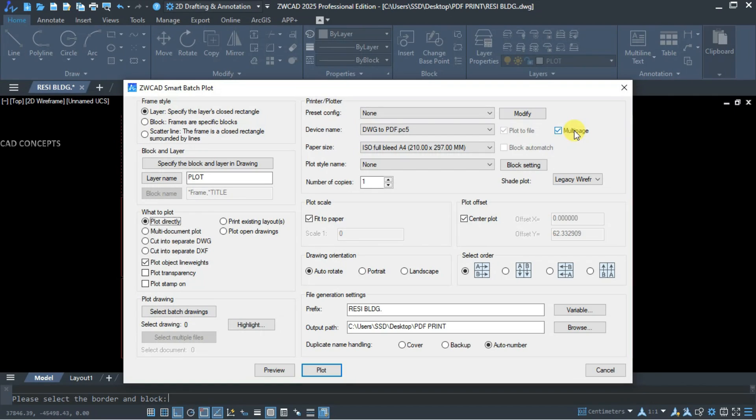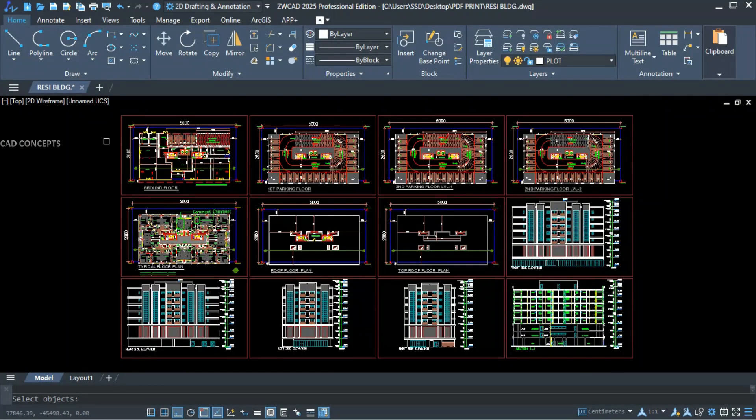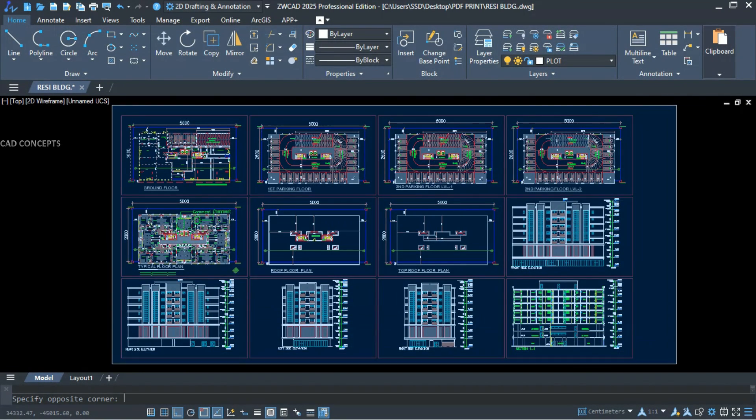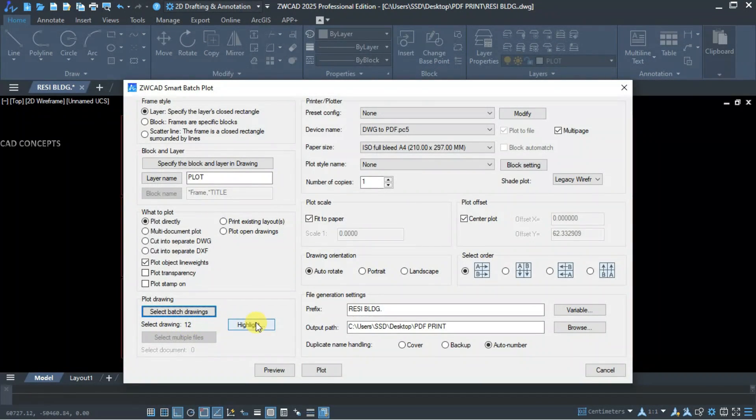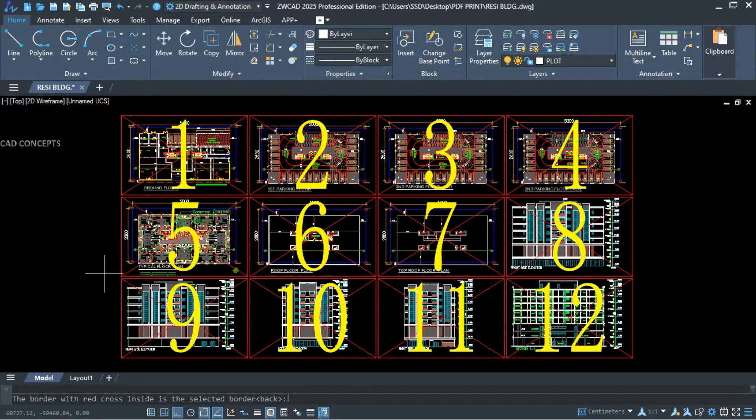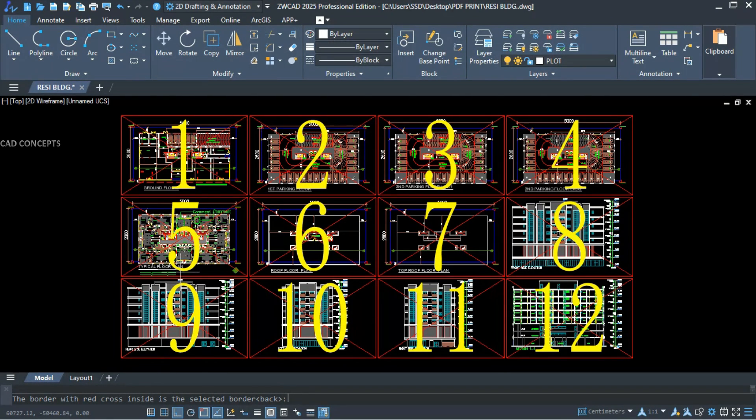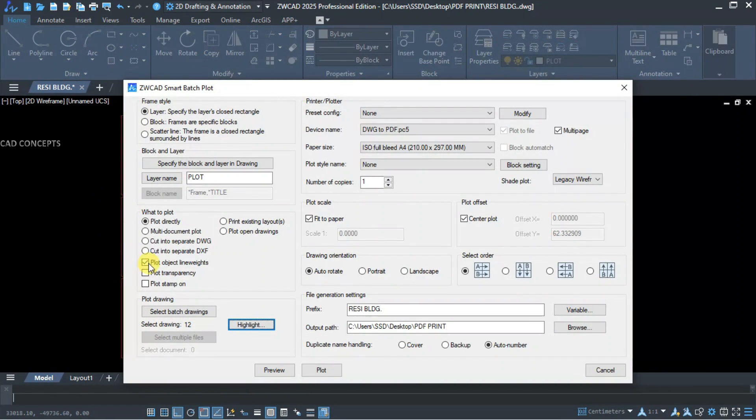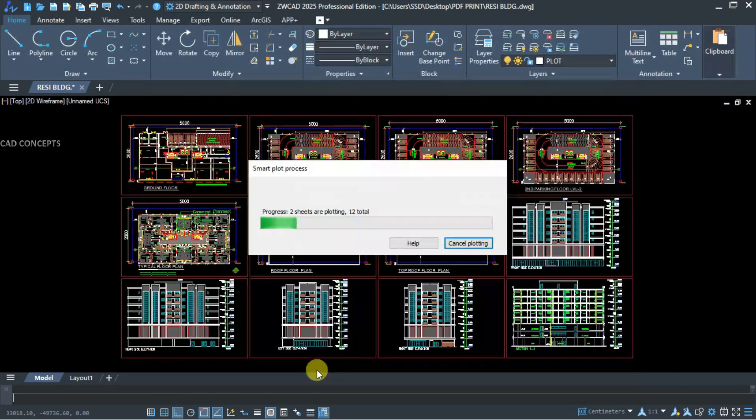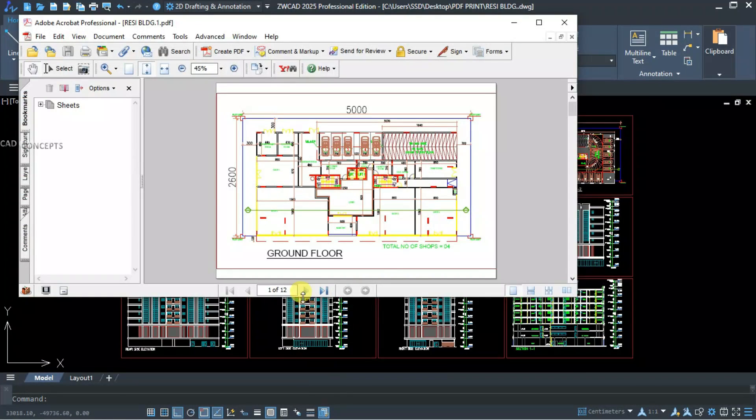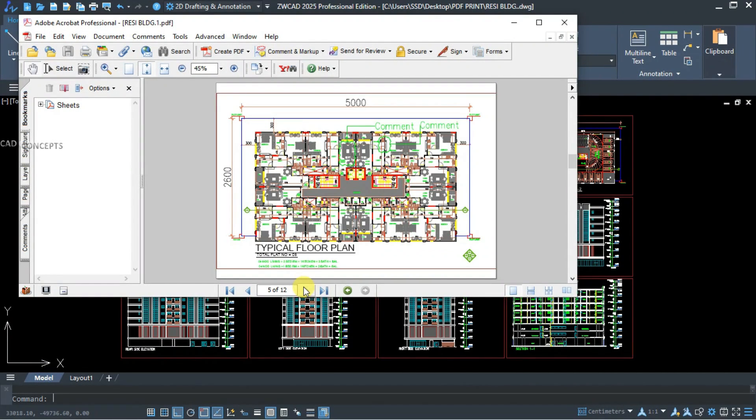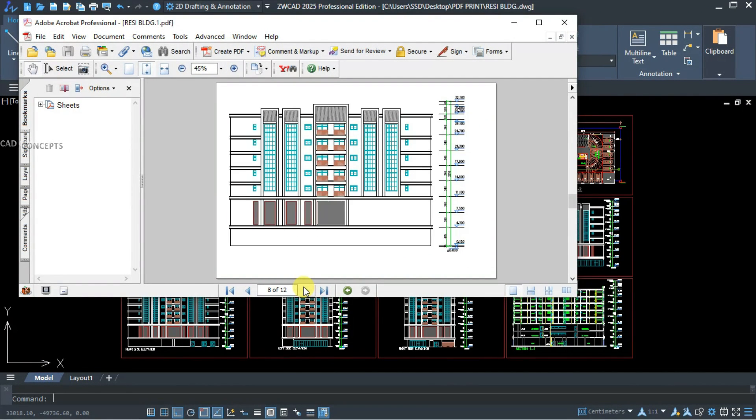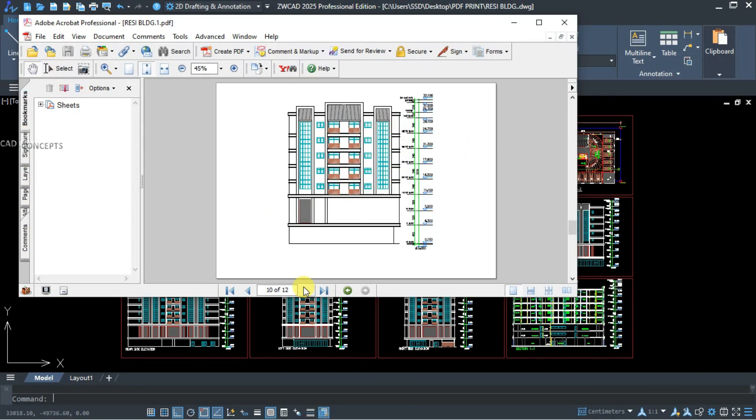multi-page. This is very important. Auto rotation, select order, your output folder, select base drawings. Just select all, enter. Highlight 1, 2, 3, 4, 5, 6, 7, 8, 9, 10, 11, 12. Number of 12 sheets we are getting. Let's directly plot. So 12 sheets are generating as a PDF, completely combined in just one time. As you see here, we have plotted 12 sheets in one PDF using ZW Plot.